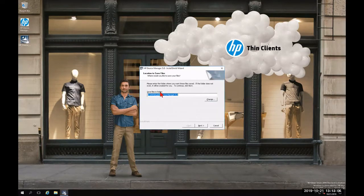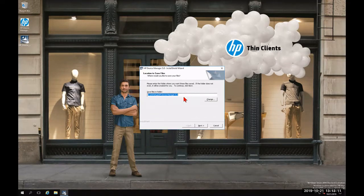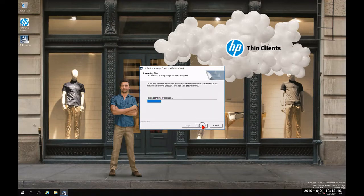We're going to agree to the UAC by clicking Run. This is the opportunity to confirm the extracted file location. If it is satisfactory, we're going to click Next; otherwise, we can click Change. We're going to click Next and then give it a moment to extract the files.